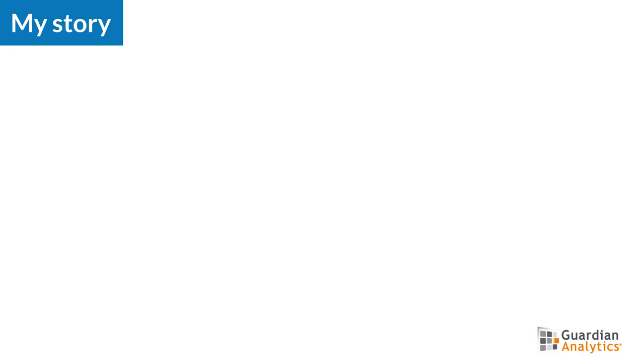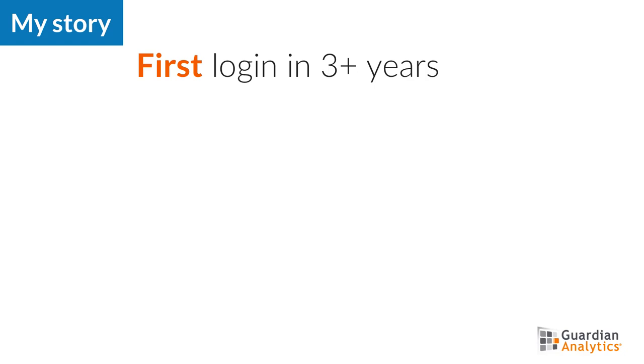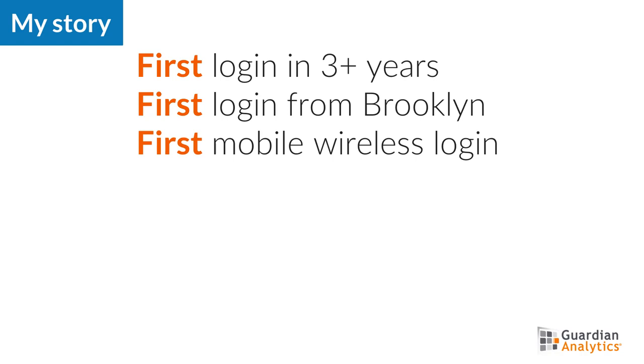So here's my story. Terry Brown, or someone else, has logged in, and this is the first login for the user in more than three years. It's the first login from a new location, Brooklyn, and it's the first login via a new IP type of mobile wireless. Once the person logged in, they performed many activities that this user has never performed before.